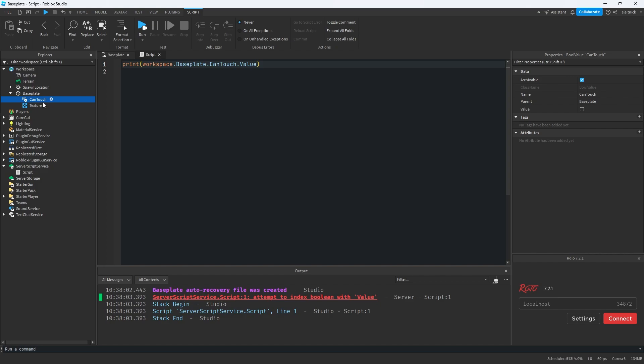Some people might say, well, just don't name things the same as the properties. But we have a severe limitation here.